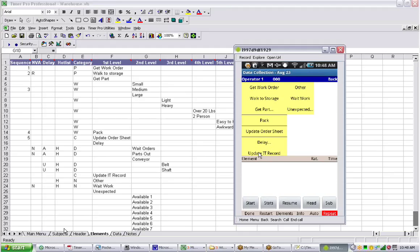When you start a new time study, you often want to enter information that's specific to the study, and that's handled via the header button down here.